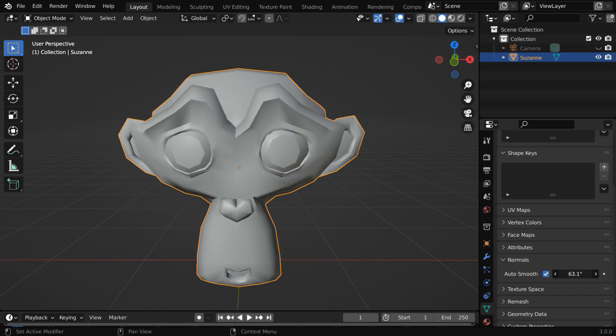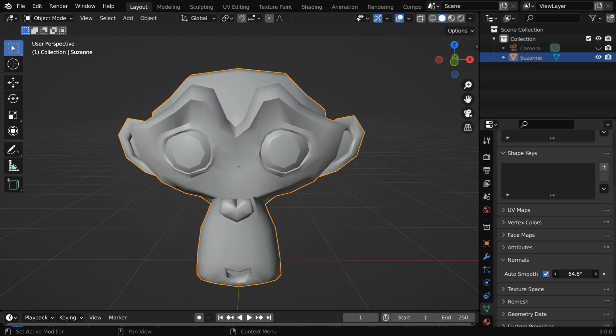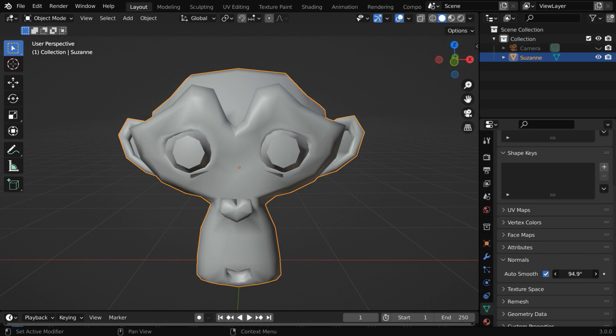But please remember that auto smooth or shade smooth does not modify the actual geometry of the object—it only works on the visual appearance. If you want to modify the actual object so that it always appears smooth, you have to use a different method with an edge split and some subdivisions, which we have discussed in another tutorial.